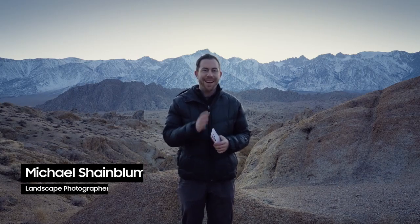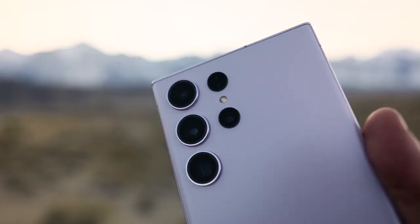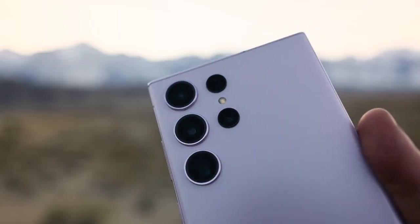Hello everyone, Michael Shamblin here. I am a professional landscape photographer based out of San Francisco, California, and tonight I'm going to show you how you can shoot the night sky with the new Samsung Galaxy S23 Ultra.